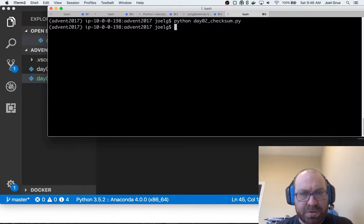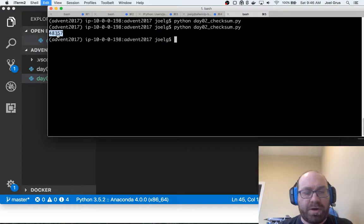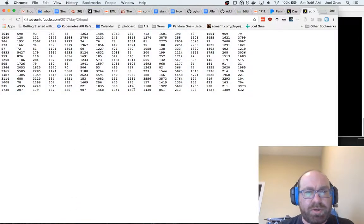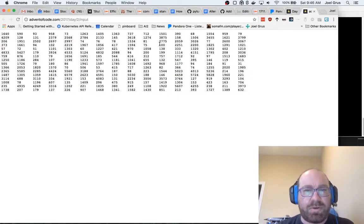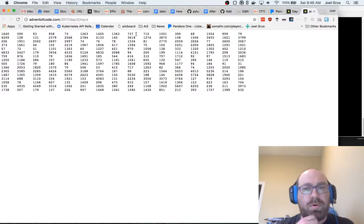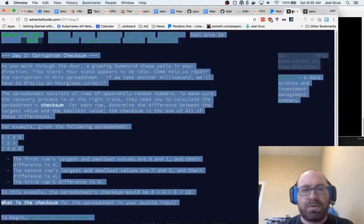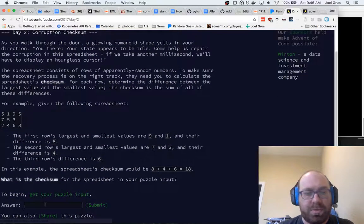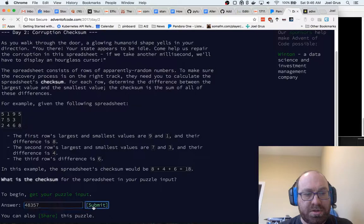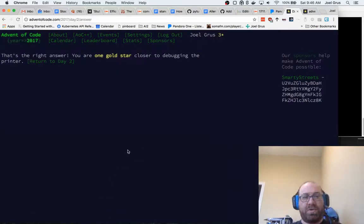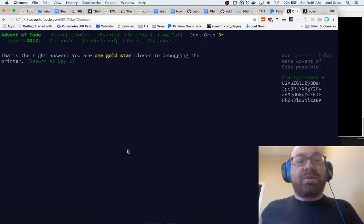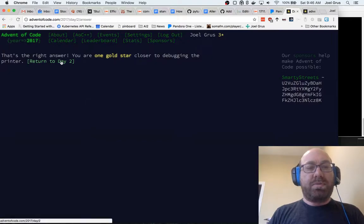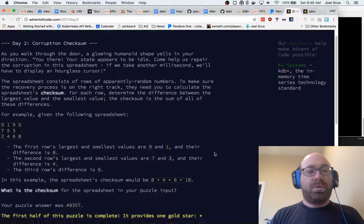So let's run this again, and it's saying 48357. Does that pass my sanity check? Here it looks like the right answer for this line is like about 5,000. So each row contributes on the order of a thousand, and there's on the order of 10 rows, so getting 48,000 seems pretty reasonable. So let's put this in, and that is the right answer. So we are one gold star closer to debugging the printer. Still not sure why I care about this printer, but that's okay.